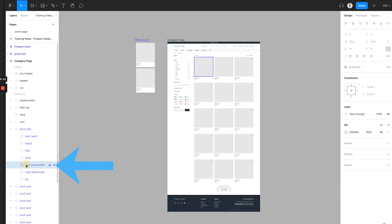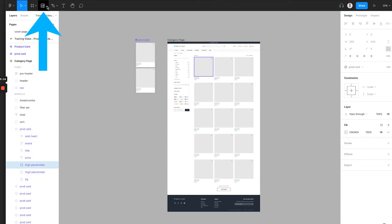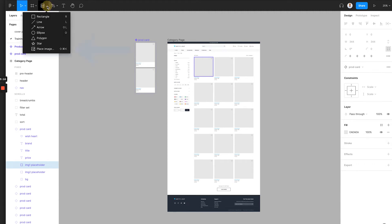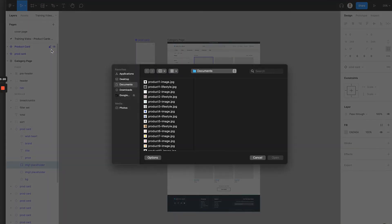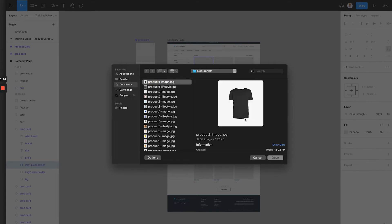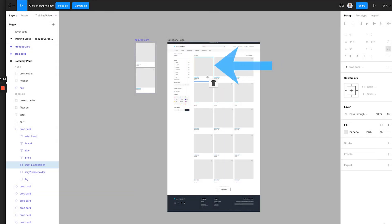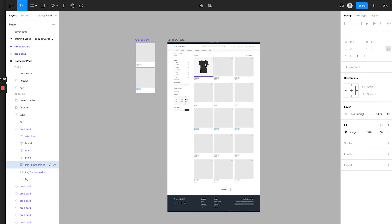Then from the top menu set, we choose this rectangular drop down menu and select place image. Then we can choose the first product image file and place it here. And you will see that this image 1 placeholder changed to the product photo.